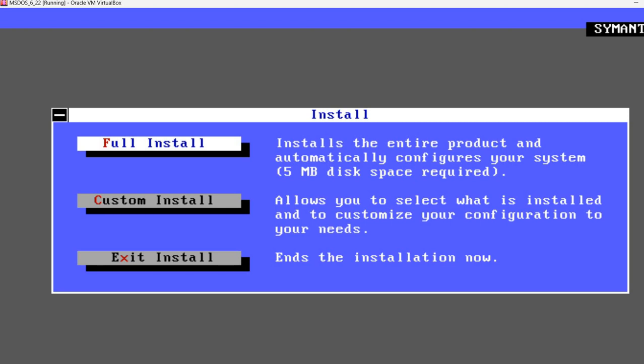We can do a full install, which installs the entire product and automatically configures your system. Five megabytes of disk space is required. Or a custom install allows you to select what is installed and customize your configuration. I'm going to do a full install.